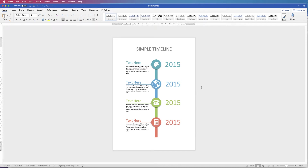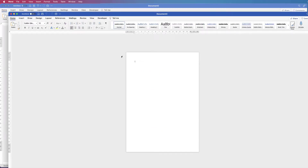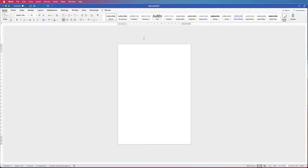Hi, and in today's tutorial I'm going to show you how to make a simple vertical timeline in Word. I'm going to open a new document and the first thing I'm going to do is create the element for one of the timelines, and then we're simply going to copy and paste it to make the other four.